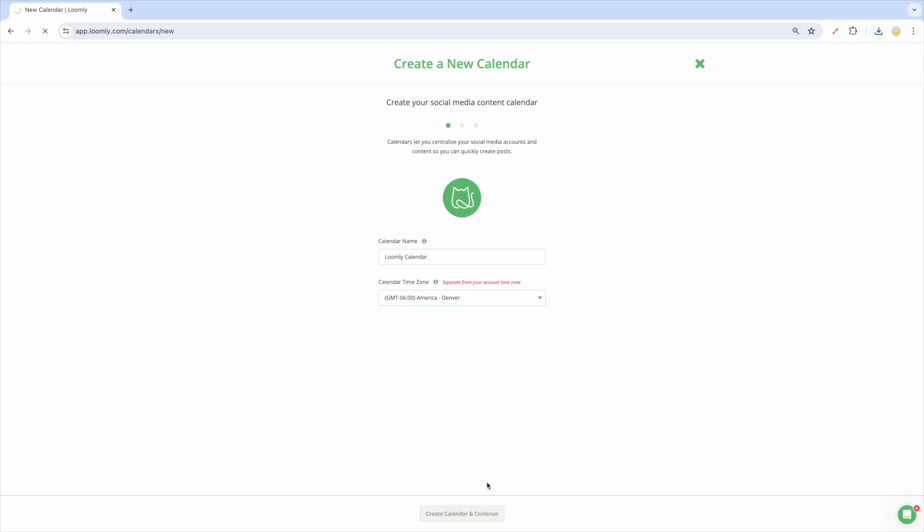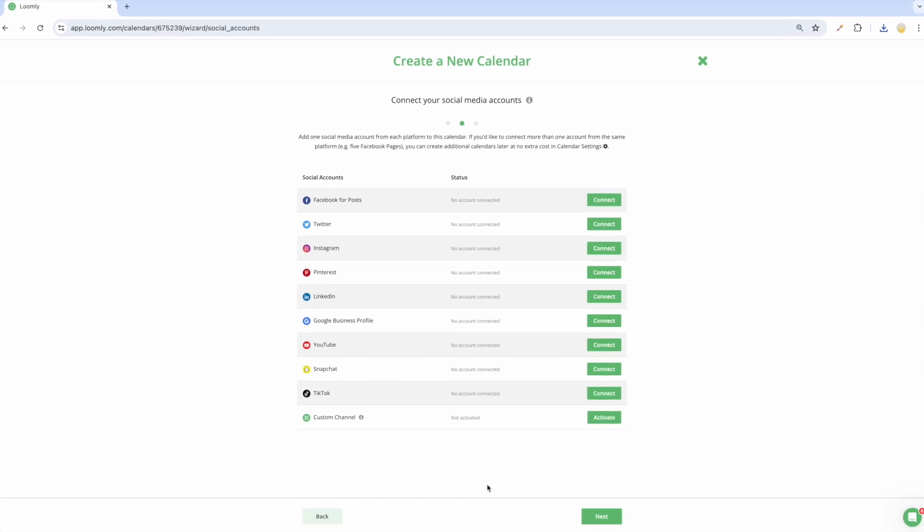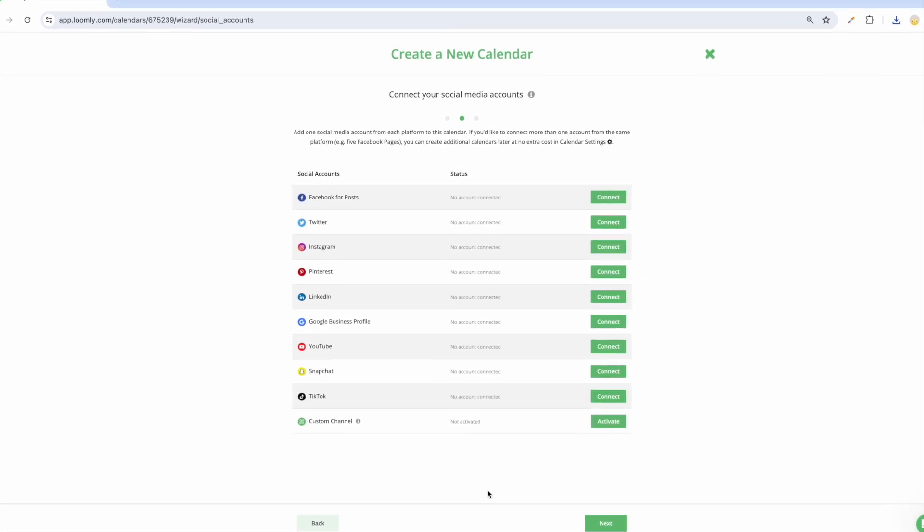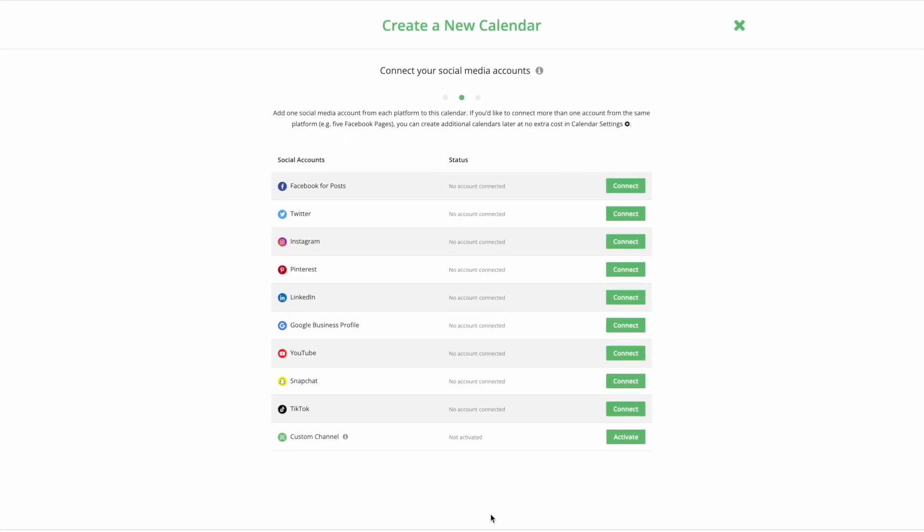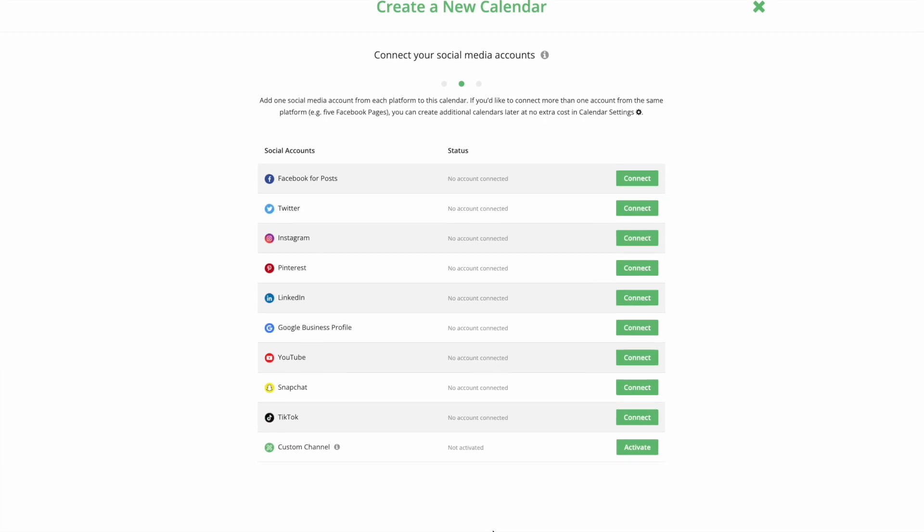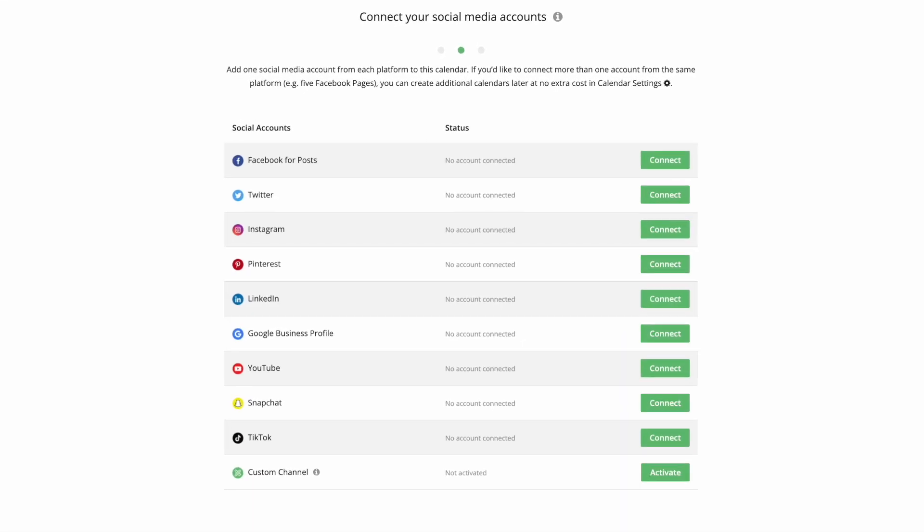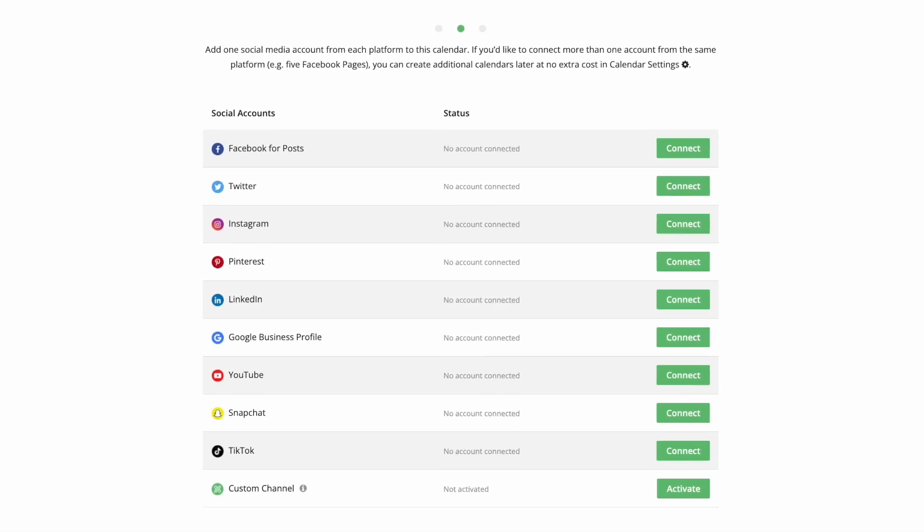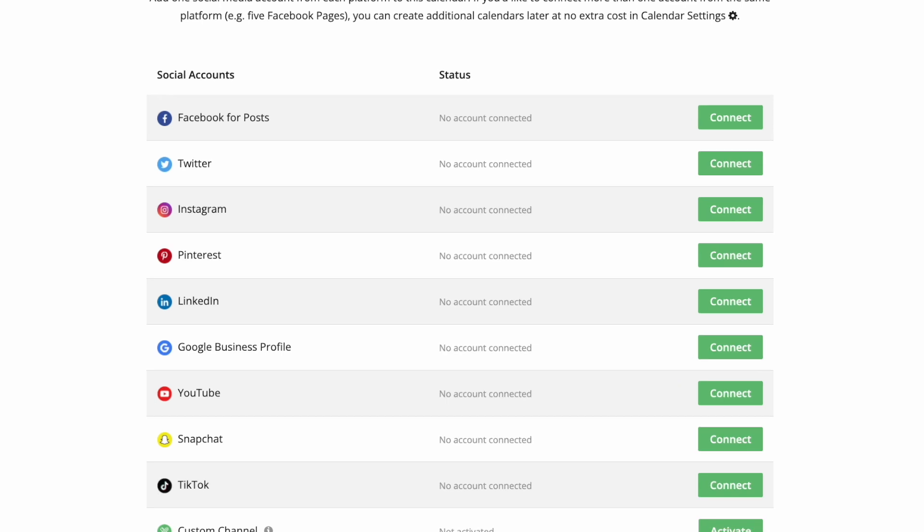Next, it's time to connect your social media accounts. In a calendar, you can connect one account from each social media platform. If you want to connect multiple accounts from the same social media platform, you can create multiple calendars.